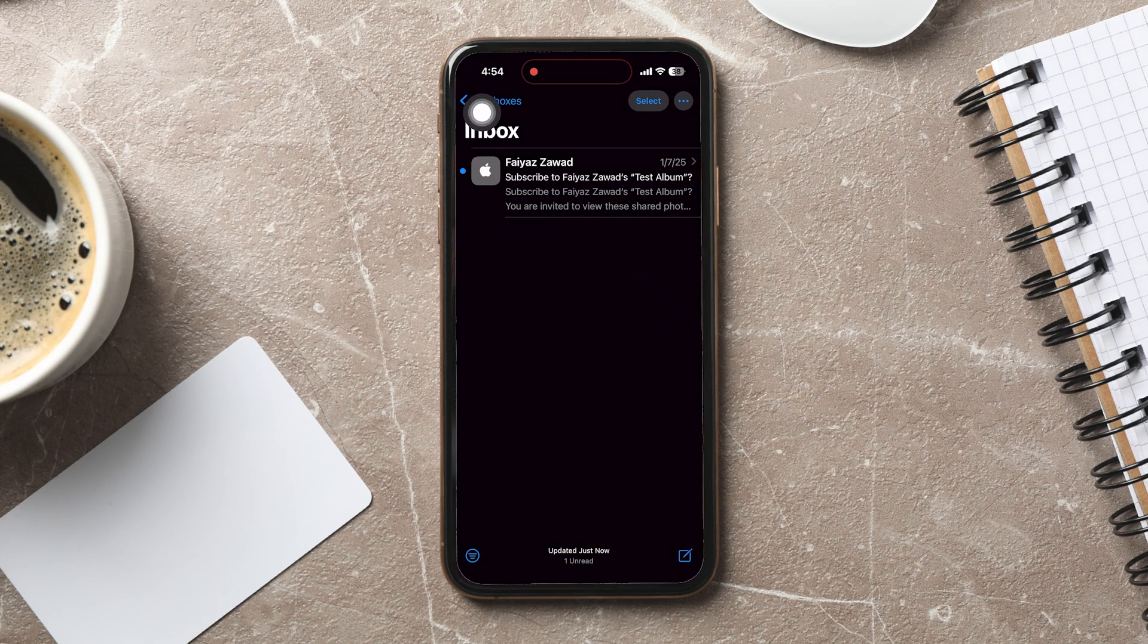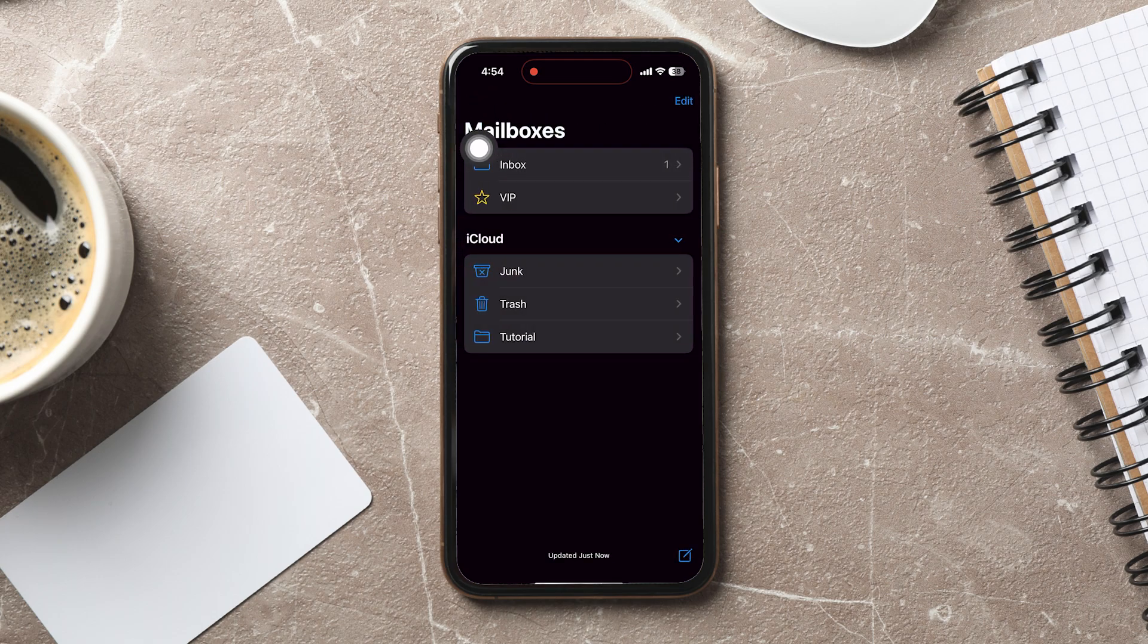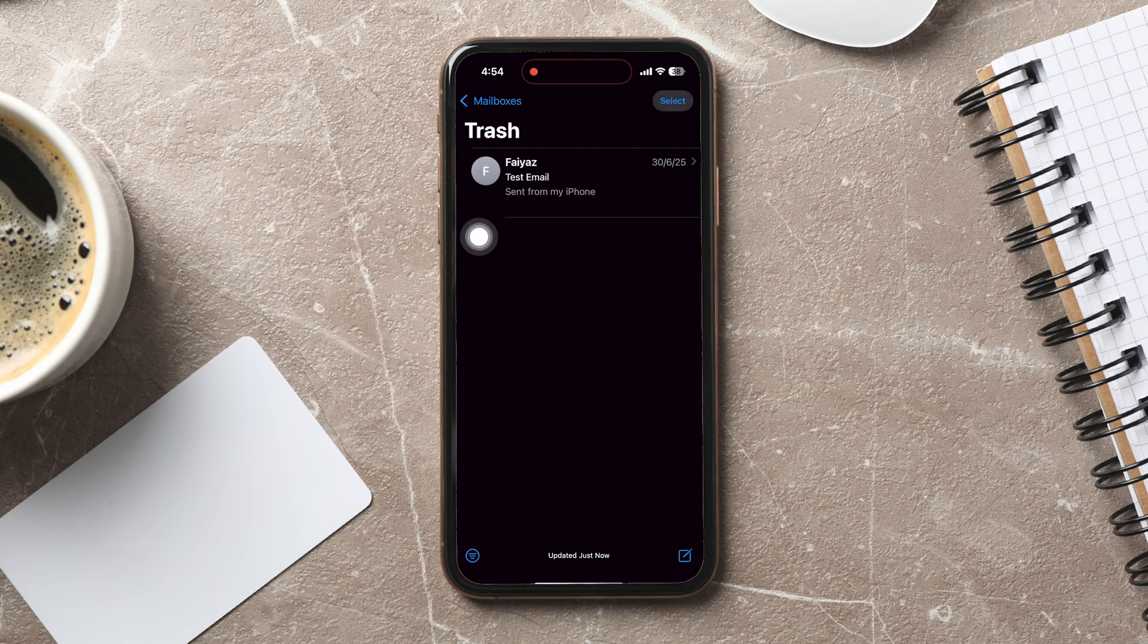Now, go back to the Mailboxes page and tap on the Trash option. Here you'll see the emails that were recently deleted.